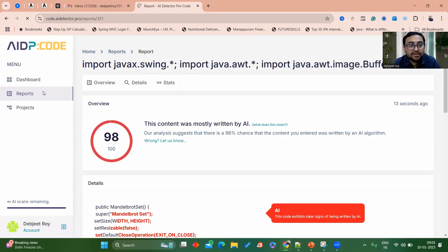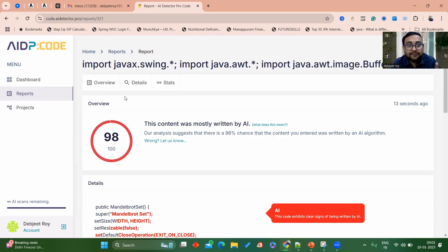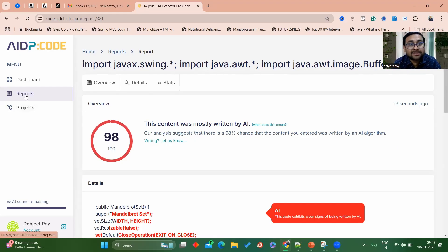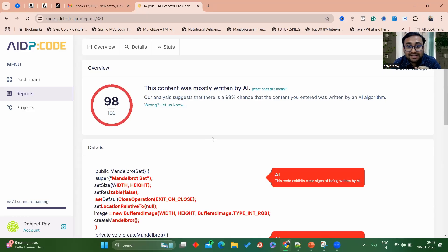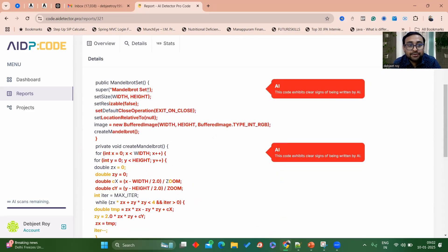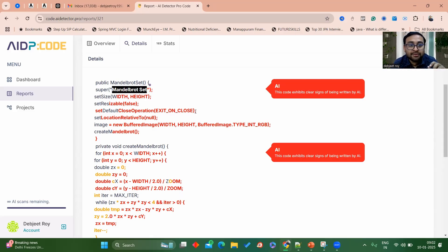Under the report section you can see dashboard, reports, and projects. In the dashboard you can see where to upload code and what changes are required. What this tool tells you about your code will be seen under the report section. If you go to the report section, you can see: 'This content was mostly written by AI — 98% chance the content you entered was written by an AI algorithm.' Each line written in red color indicates it has been copied and written by AI.